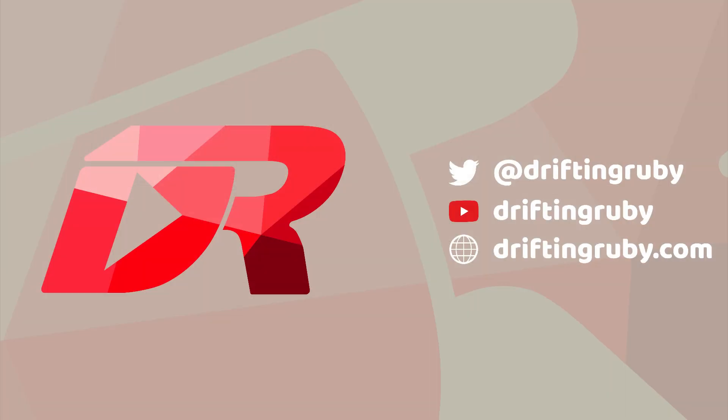To watch this full episode and more videos, visit DriftinRuby.com and subscribe to the pro membership and subscribe to our channel for more videos on YouTube.